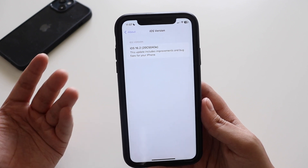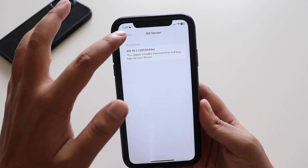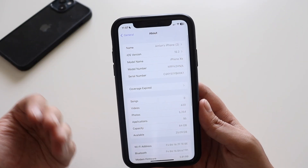The letter E at the end of the build number means we're going to see a couple more betas before we get to see the public release or the iOS 16.2 RC update.